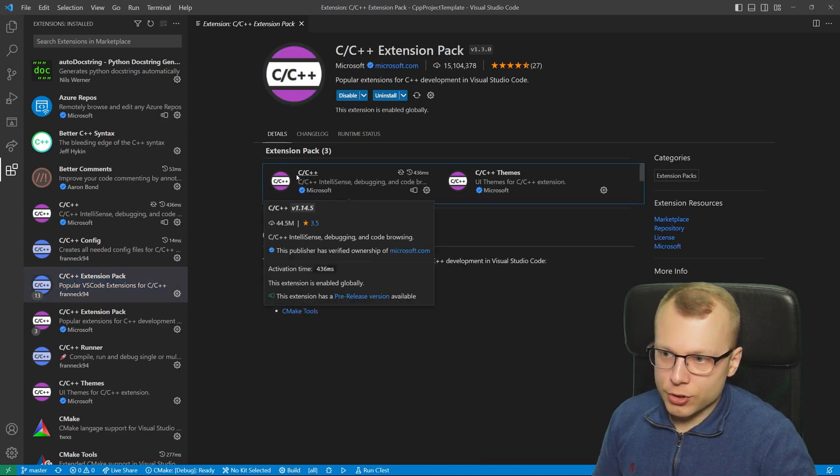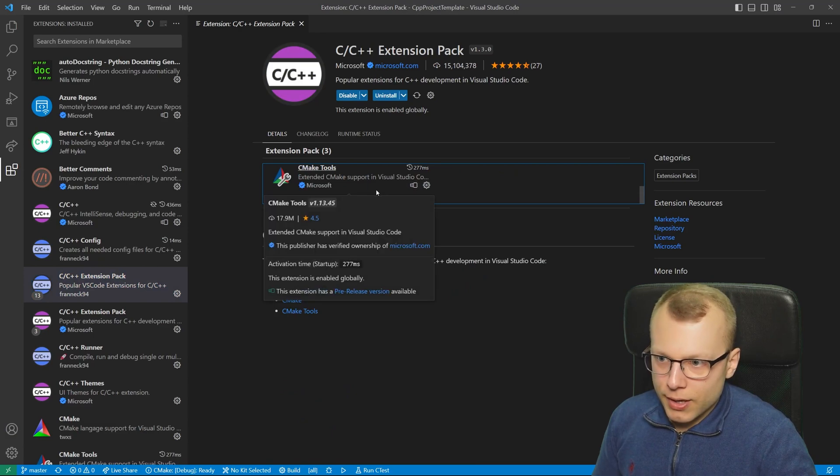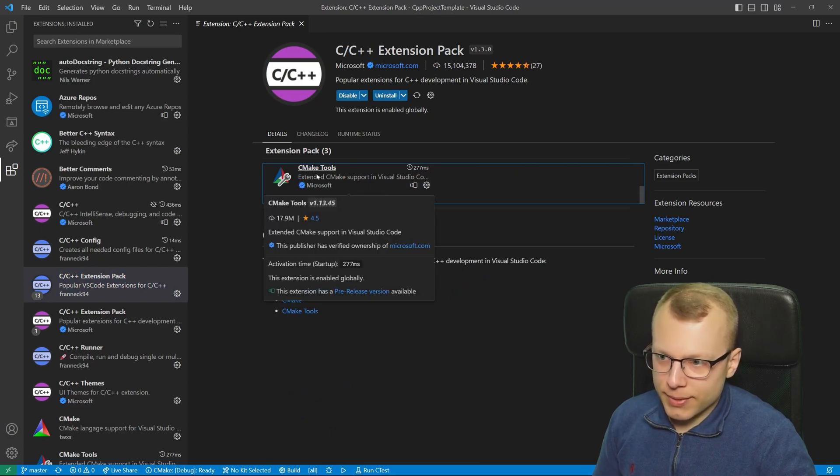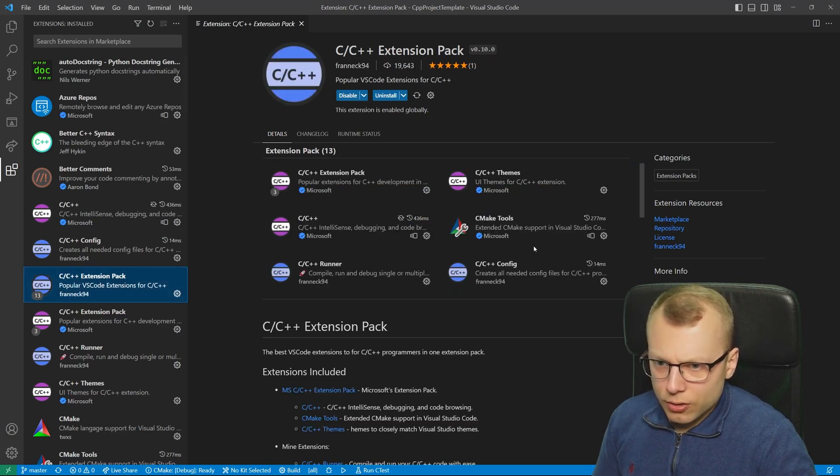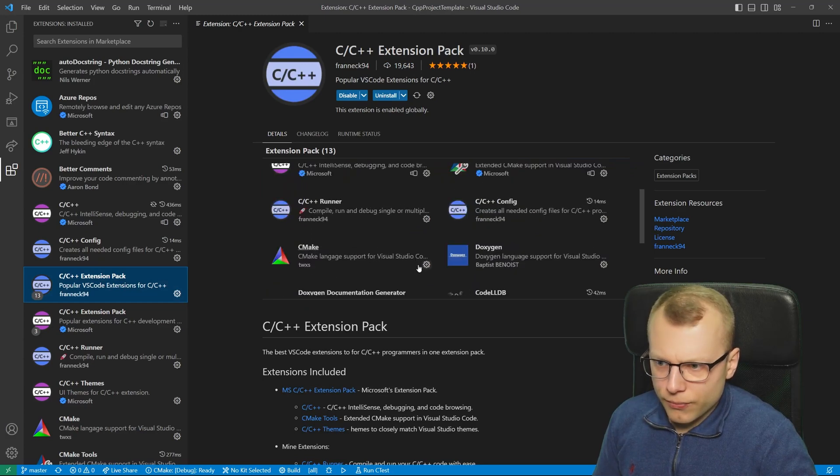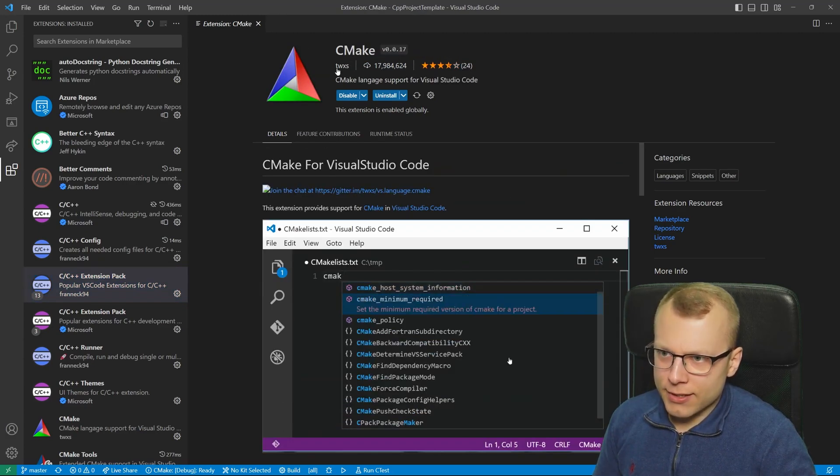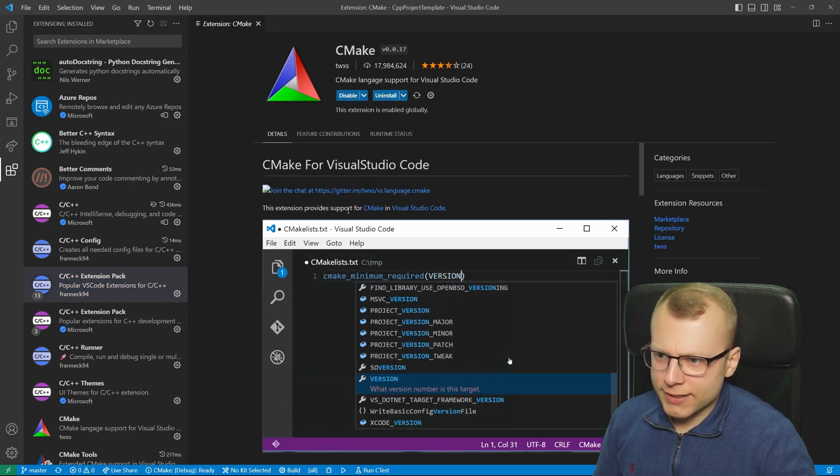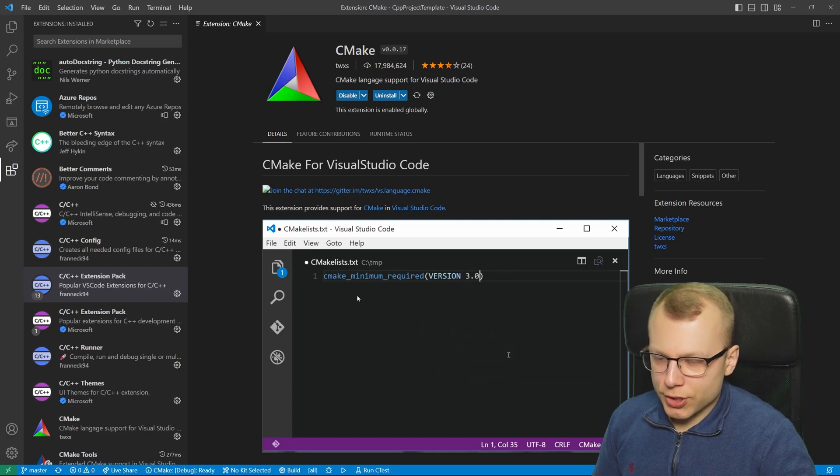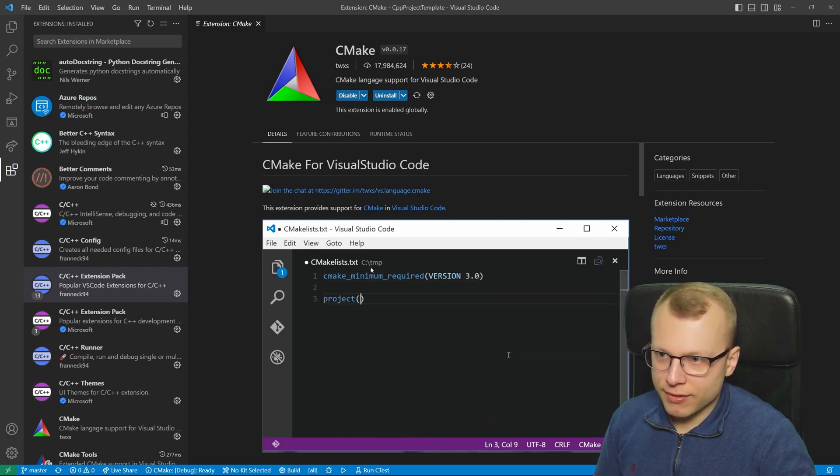There is the official C/C++ extension by Microsoft and the CMake Tools extension by Microsoft. In addition to this there's also this CMake extension by the user TWXS which is just for IntelliSense and auto completion for the CMake files.